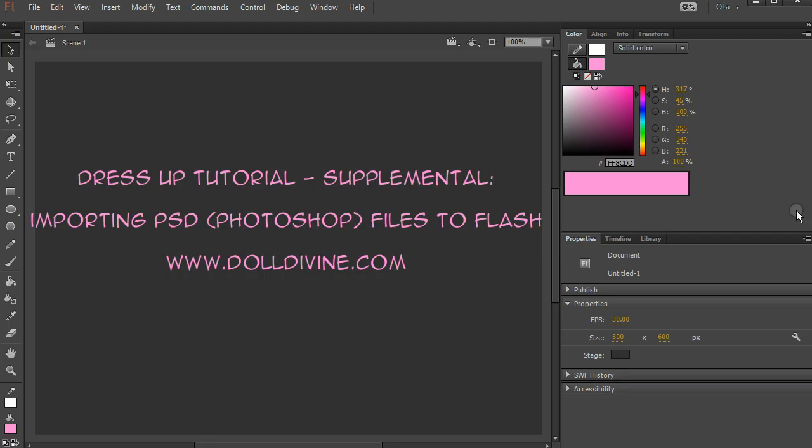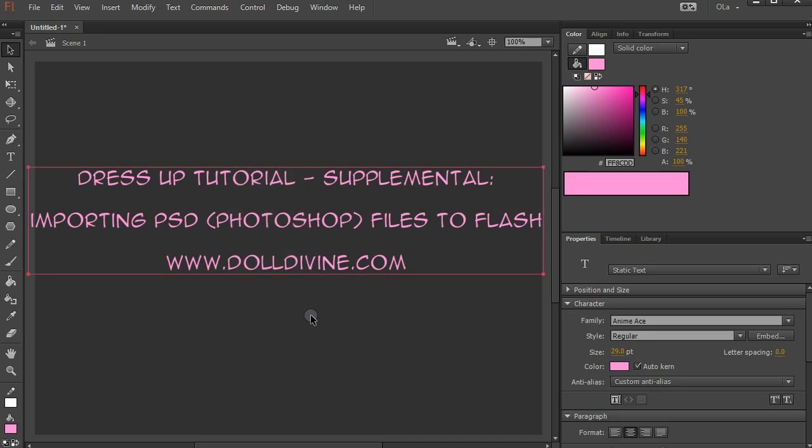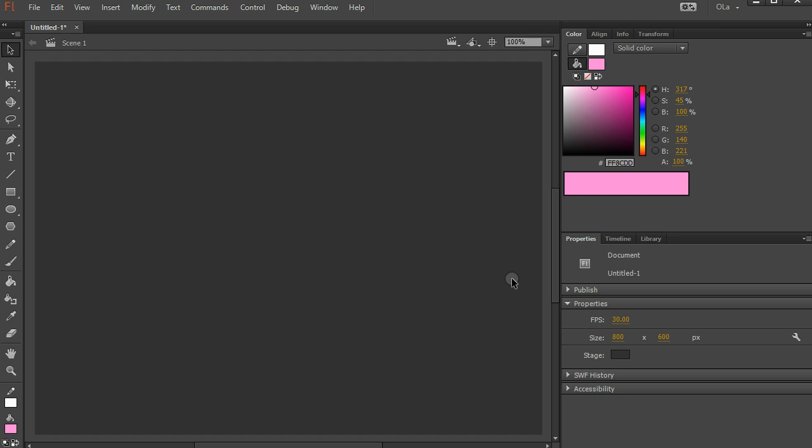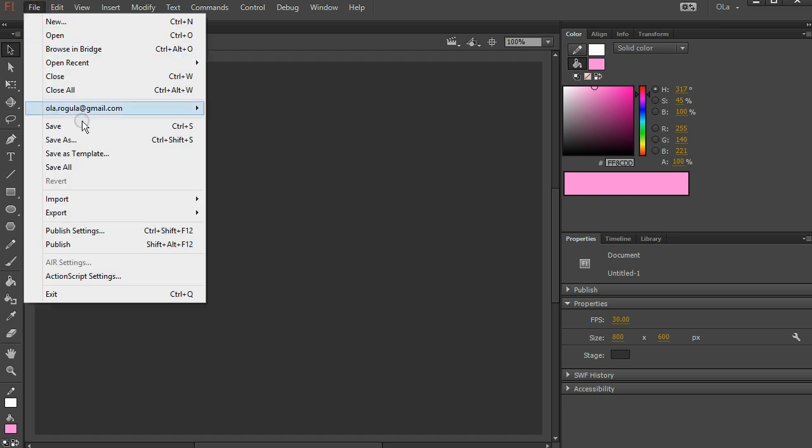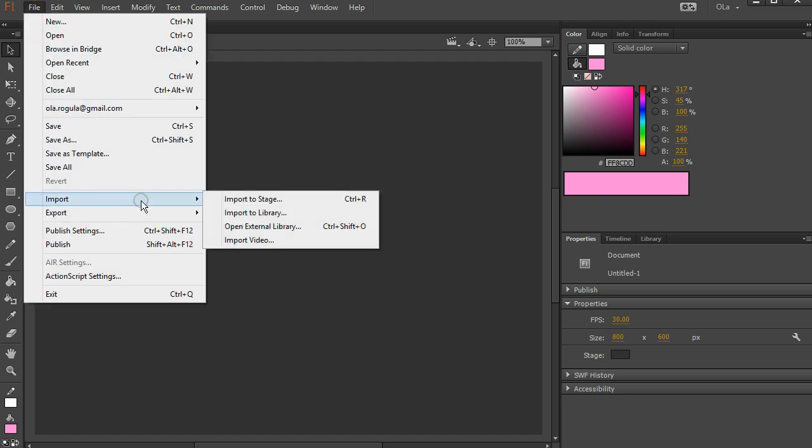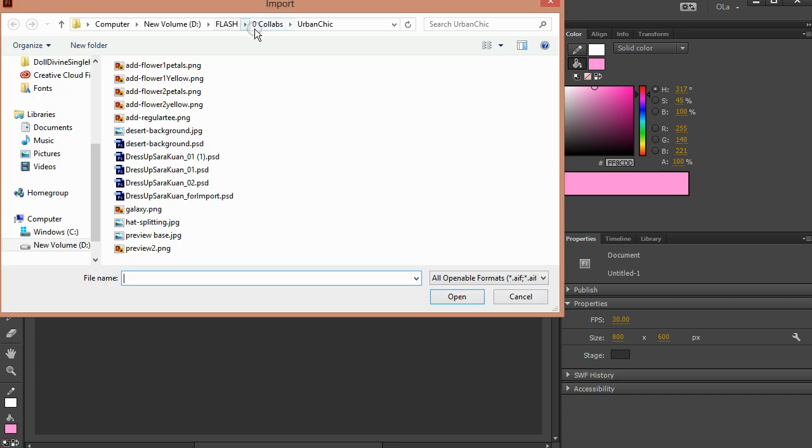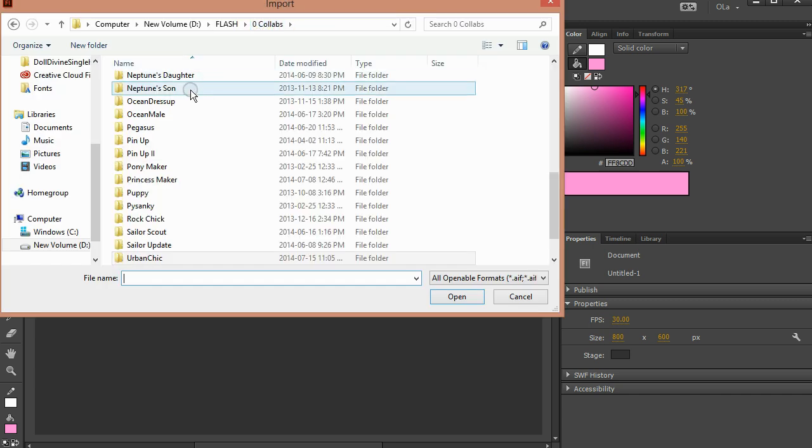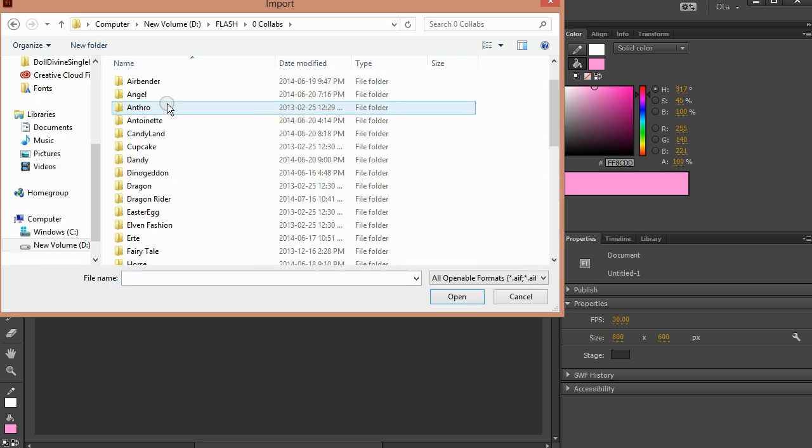So we go into Flash. We saved our PSD. And in Photoshop you want to make sure all your layers are visible. We go File, Import, Import to Stage, and we find our game.